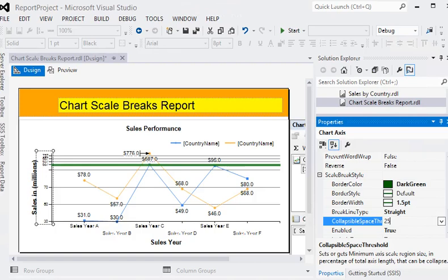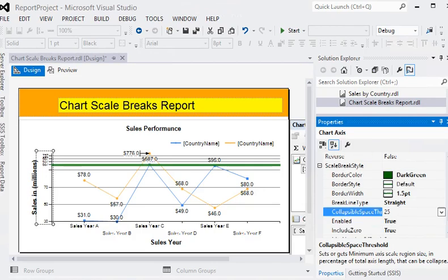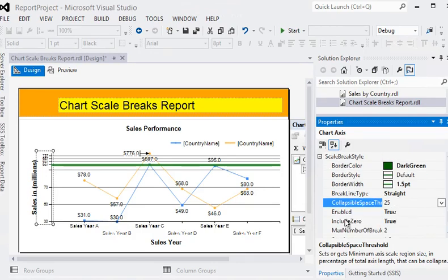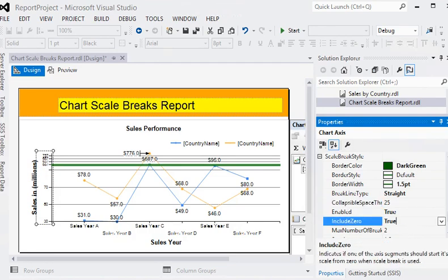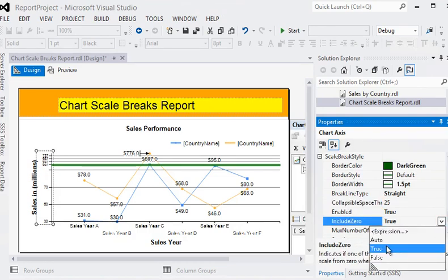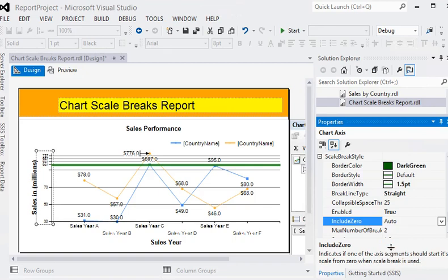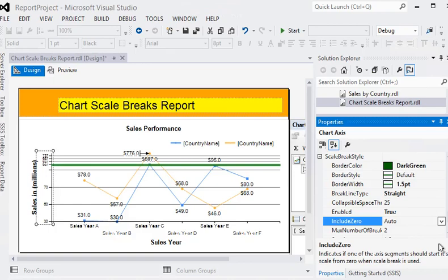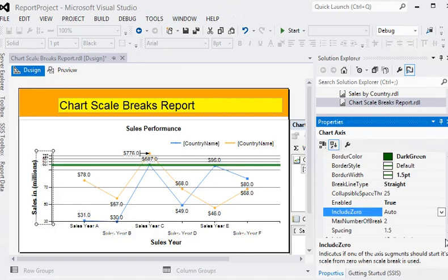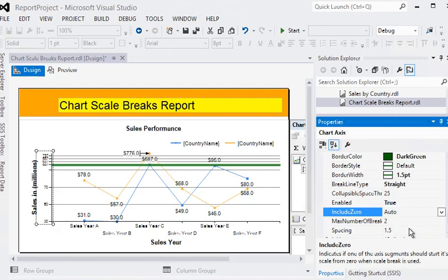It can start from any number except zero. And maximum number of breaks by default is set to auto. If you want to add more scale breaks you can do it.